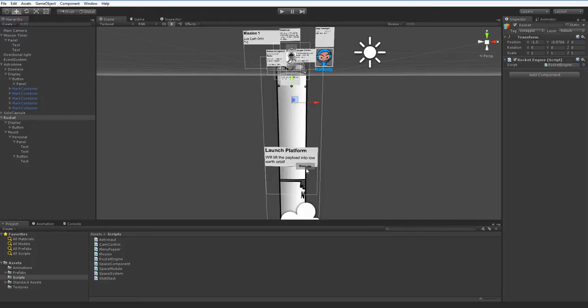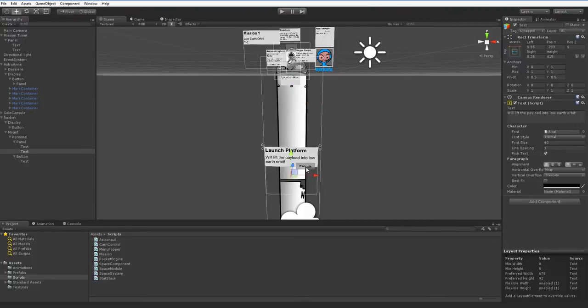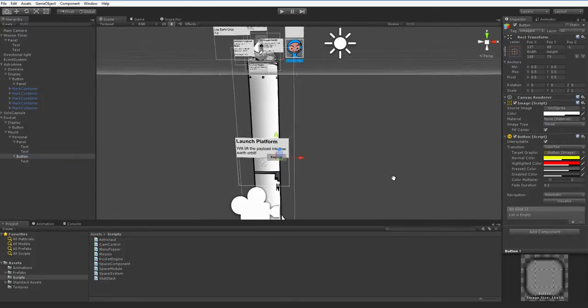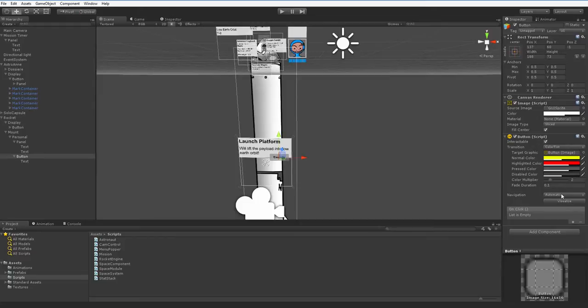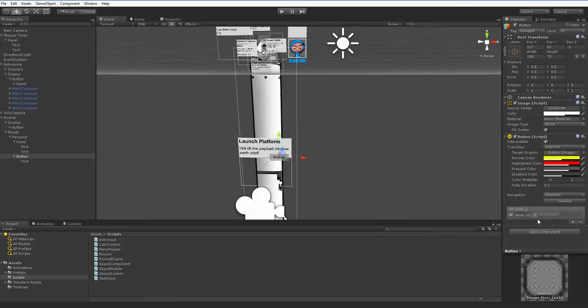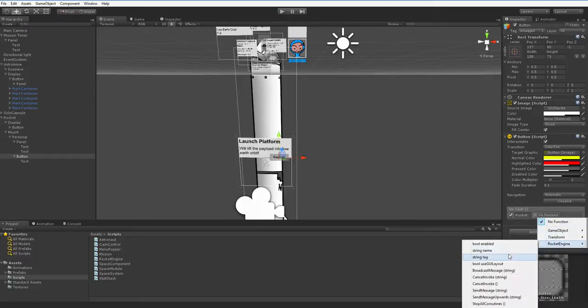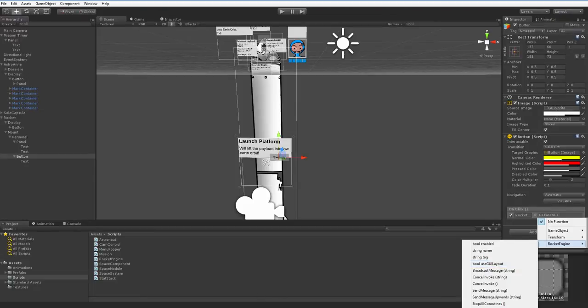Now when we go into this execute button, which is right here, we have a bunch of options. And down here at the bottom it says on click. So we press plus and it gives us this, and we can drag the rocket into that. And then we can choose rocket engine, and then we can choose anything we'd like. But the problem is we haven't built a script for it yet, so we've got to build a script.